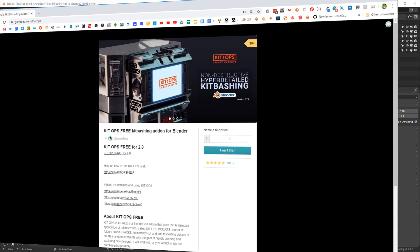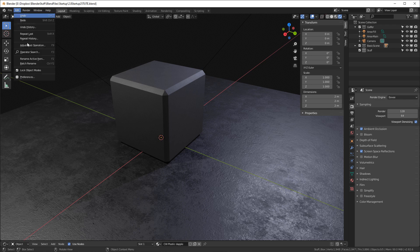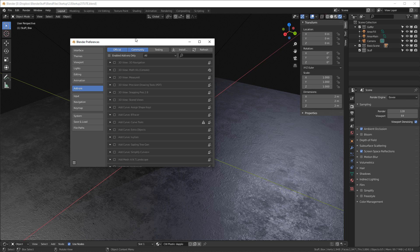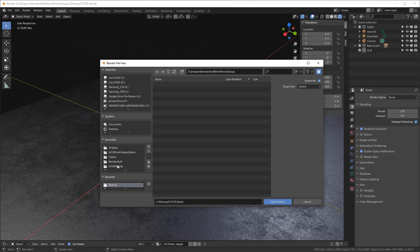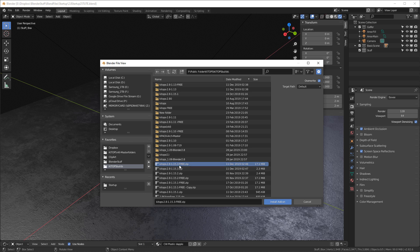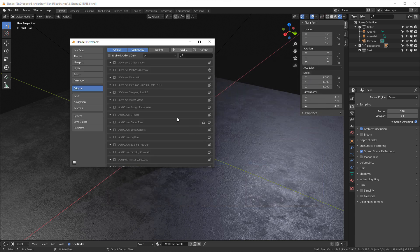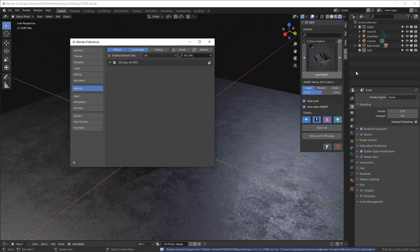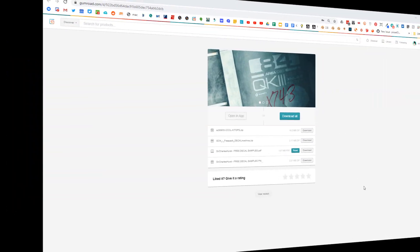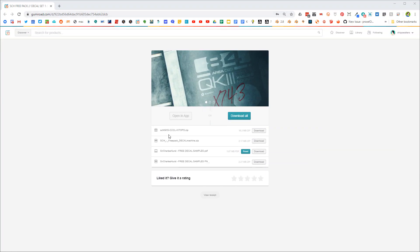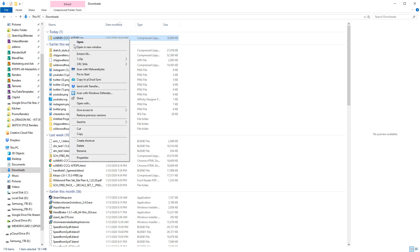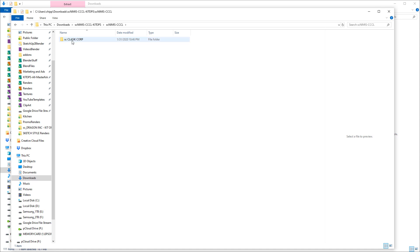Let's get started. First, we want to install KitOps, so let's go into Preferences. We've downloaded the free zip file from Gumroad to somewhere on our hard disk. I'll navigate to where that is and install it — I have version 2.8.1.15.3 free, though it might be later than that now. I hit the Install Add-on button, and then we just check this box. Now that we have this checked, let's move on. Here we have our free Sir Charles logo pack — we want to download this KitOps dot zip file, click on it, download it, right-click and say Extract All, and now we have the folder with all our KitOps inserts inside.